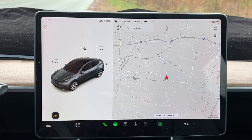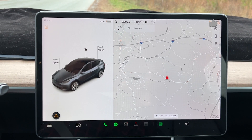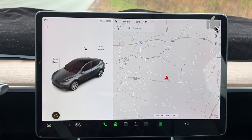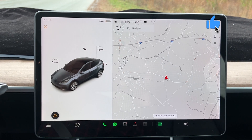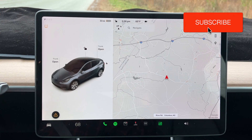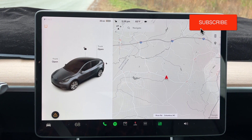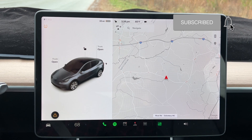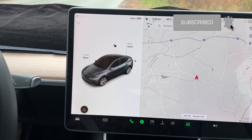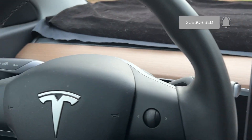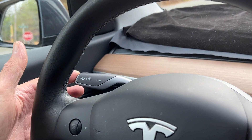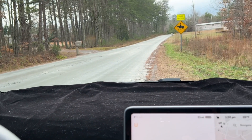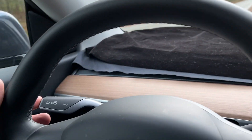This video will show you some of the tips and tricks that you can use to navigate the new version 11 software. First tip: remember the auto wiper over here — you push it in and the windshield wipers go.